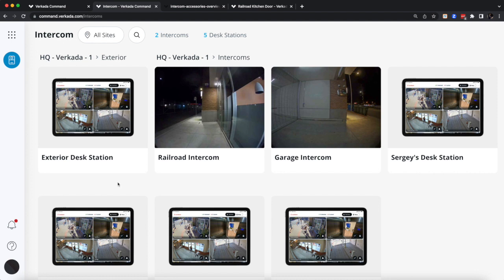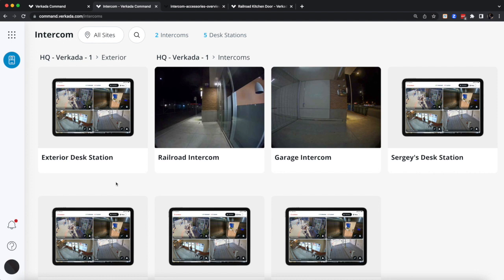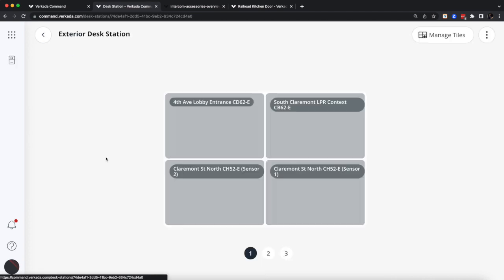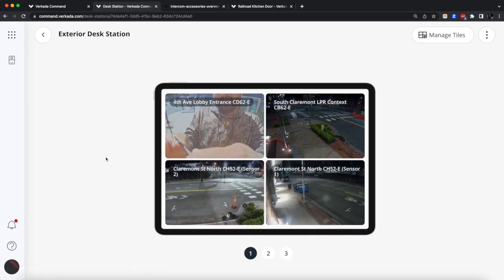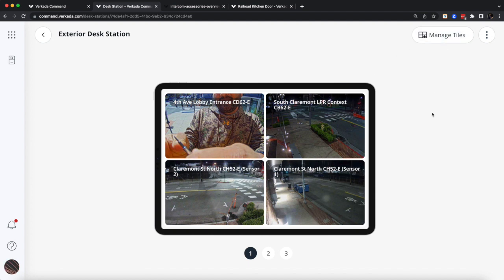One last thing I wanted to mention is about the desk station app. I did talk to you about it from the perspective of the receptionist being able to have two-way communication and open intercom doors.